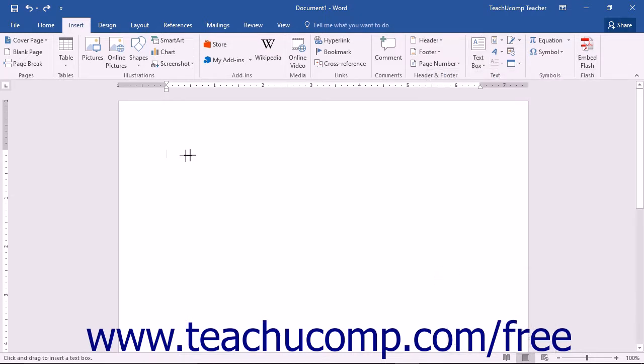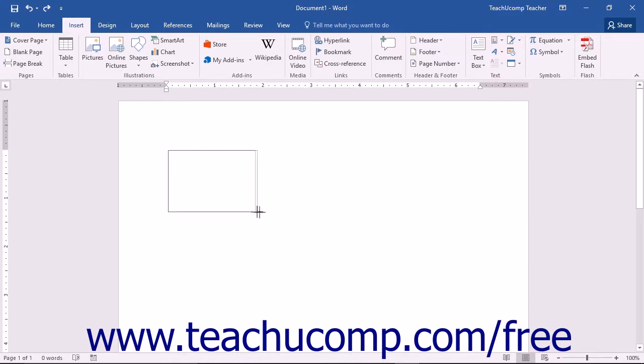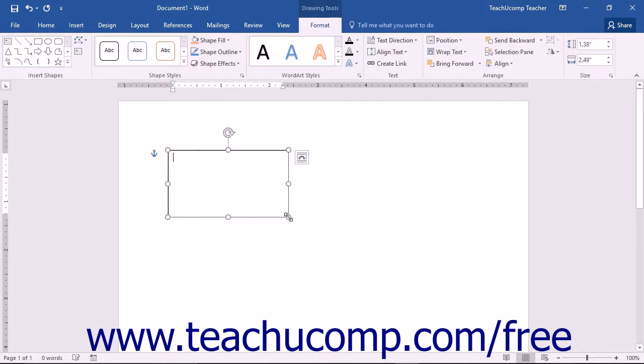This will change your mouse pointer into a black crosshair when you hold it back over the document area. You then click and drag over the area within the document that you want the text box to cover. When you release your mouse, the text box will automatically insert itself into your document.